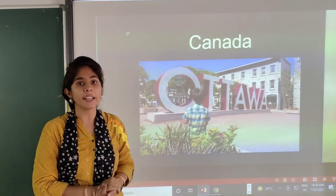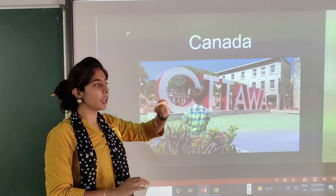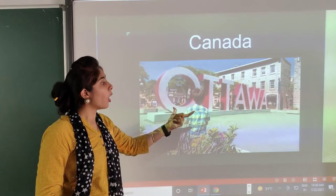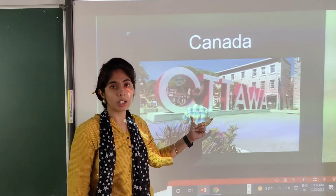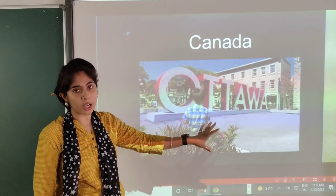Then Canada. What is the capital of Canada? Ottawa. Here you can see the picture of Ottawa.